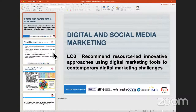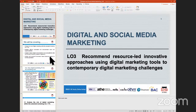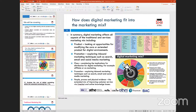Let me switch to the presentation to discuss this in more detail. Learning outcome three looks at recommending resource-led innovative approaches for using digital media tools and overcoming contemporary challenges in digital media marketing. There are four aspects, the first being a brief understanding of the marketing mix.